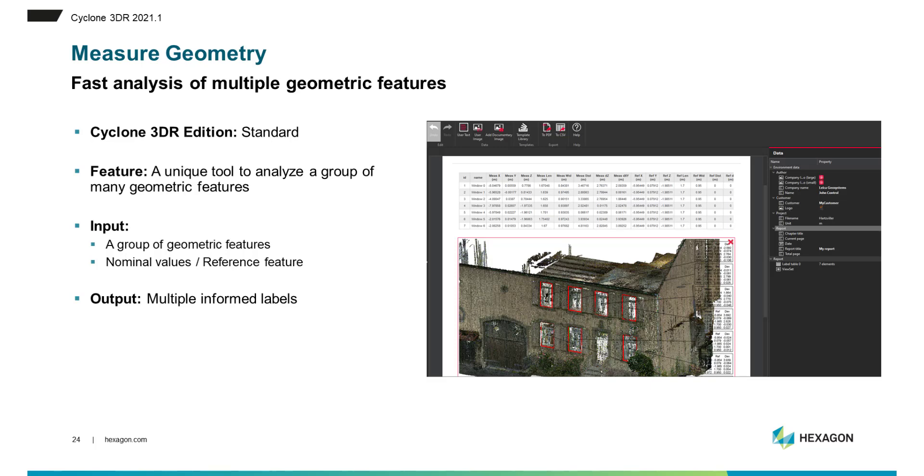For the final demonstration of this presentation I would like to focus on the measure geometry. So this is a nice feature that is released in the 2021.1 version of Cyclone 3DR and it's pretty basic but a very nice tool to save time.